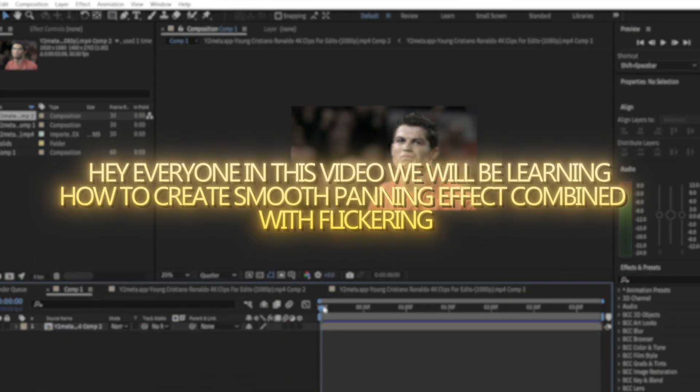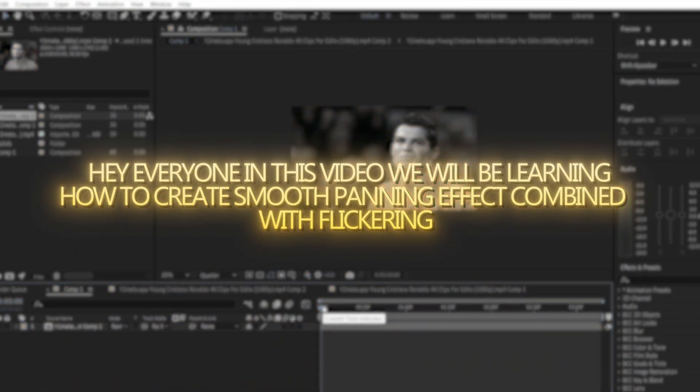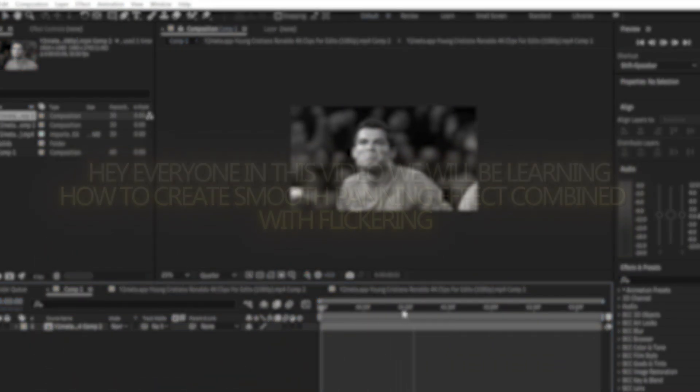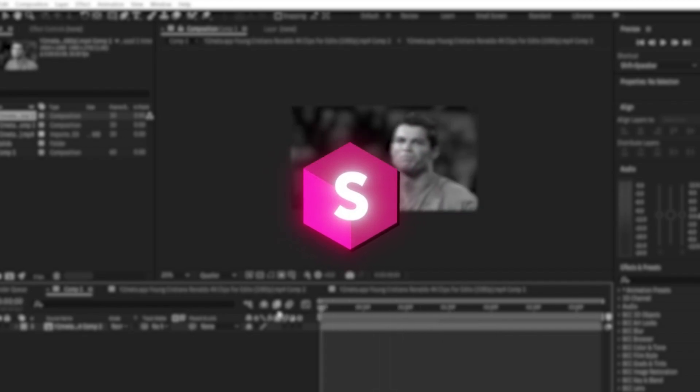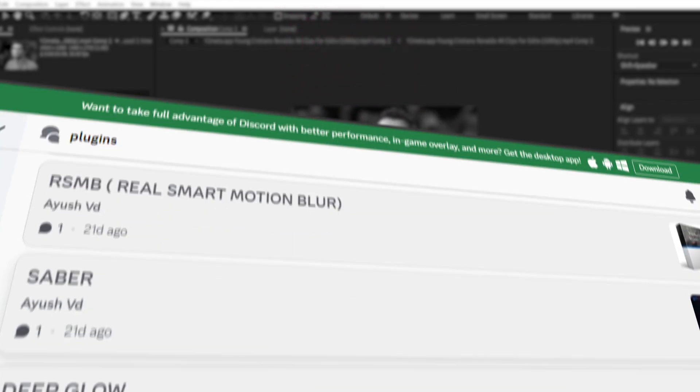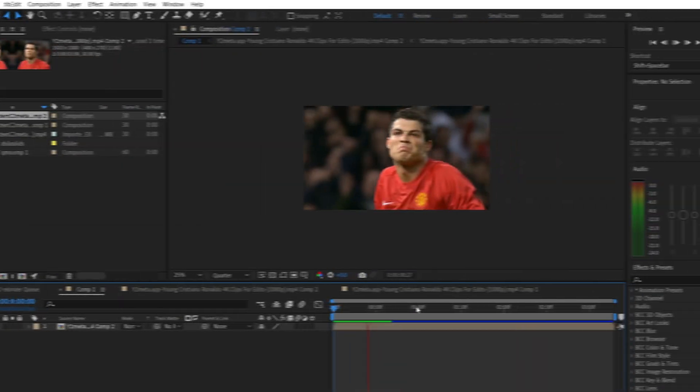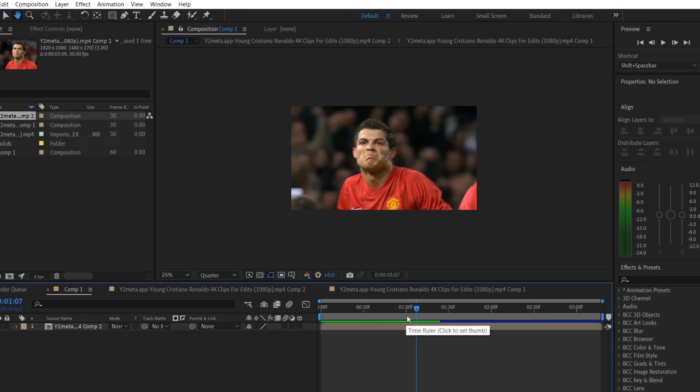Hey everyone, in this video we will be learning how to create a smooth panning effect combined with flickering. First off, you will need the Sapphire plugin, which you can download for free from my Discord server. I have already applied Twixter to my clip.